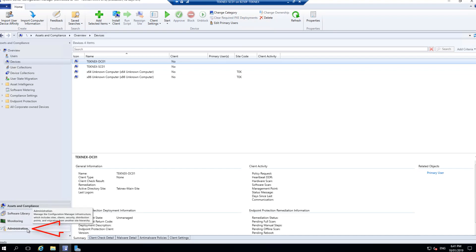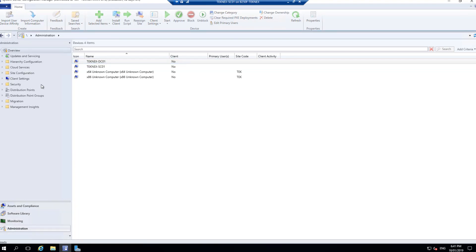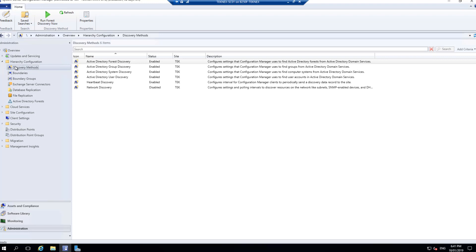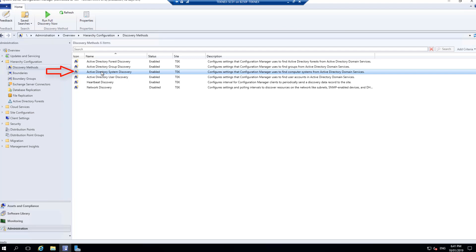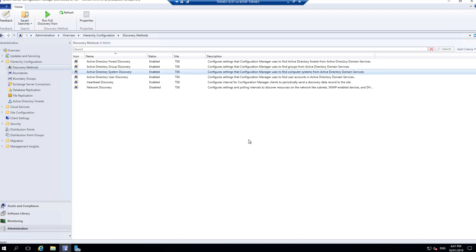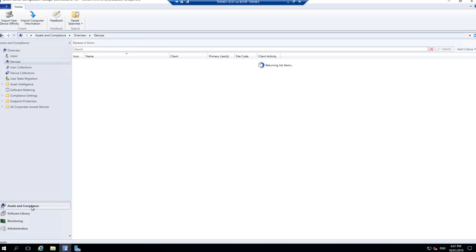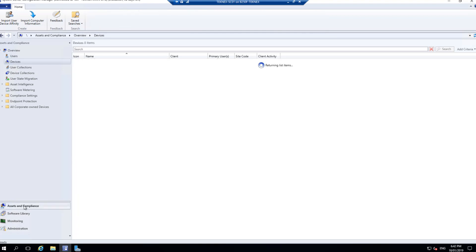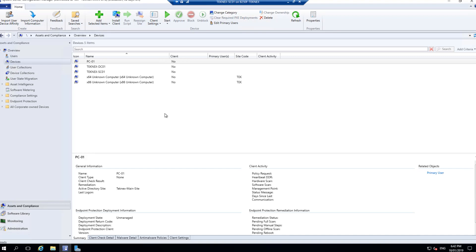On the left-hand side at the bottom, click on Administration, then Hierarchy Configuration, then Discovery Methods. We are going to use Active Directory System Discovery to find PC-01. Right-click and select Run Full Discovery Now, then click Yes. It will take a few minutes depending on the size of your infrastructure and hardware. After about one to two minutes, PC-01 reappears and you can see it does not have any client installed because we uninstalled it.